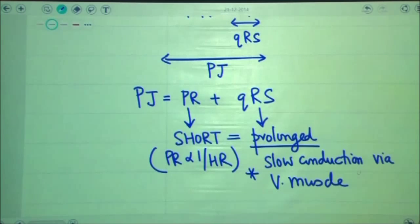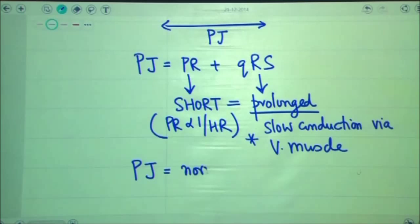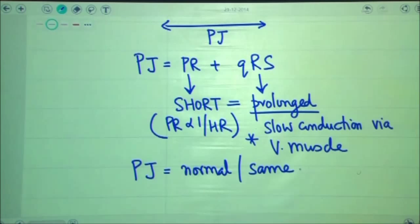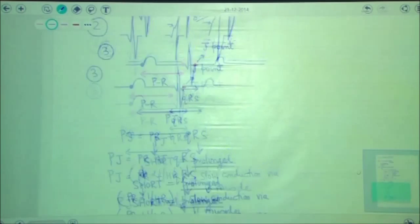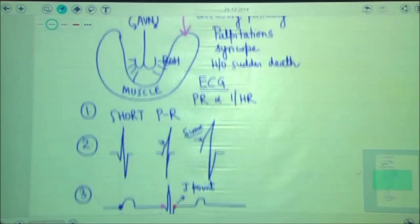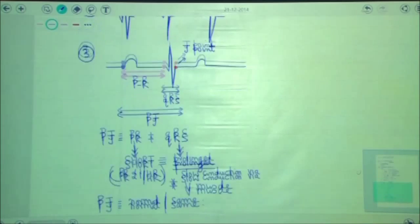Mathematically, it has been shown that the reduction of PR is equal to the prolongation of QRS in these patients. So the PJ interval remains unchanged or normal. PR is short, QRS is prolonged, and the reduction of PR equals the prolongation of QRS. Therefore, the three ECG criteria for diagnosis of Wolf-Parkinson-White syndrome are: short PR, delta wave, and normal PJ interval.